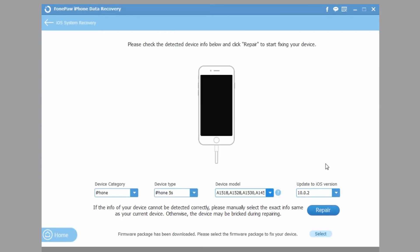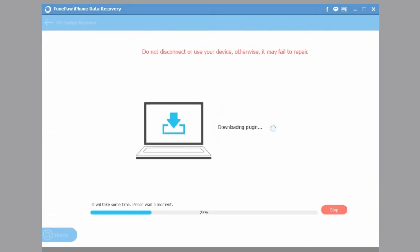When it begins to repair, it will download the firmware first, then repair your iPhone.